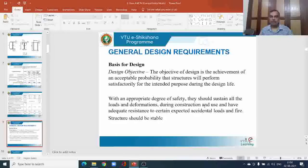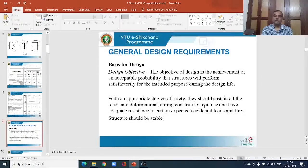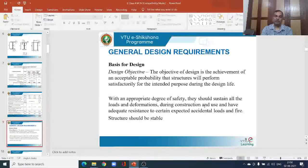Now let us take up the general design requirements. What is the basis for design? The design objective is the achievement of an acceptable probability that the structure will perform satisfactorily for the intended purpose during the design life. Over the design life, we need to ensure safety. The structure has to perform satisfactorily for its intended purpose — the intended purpose plays an important role.